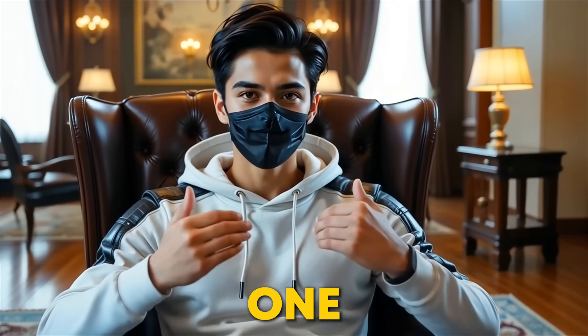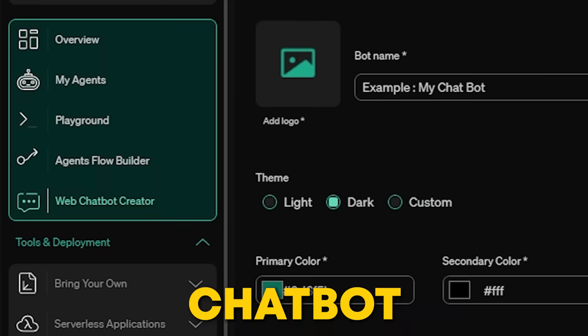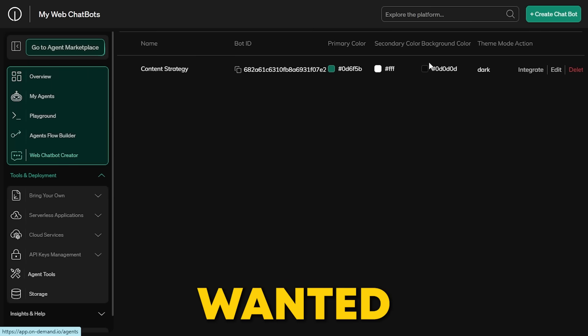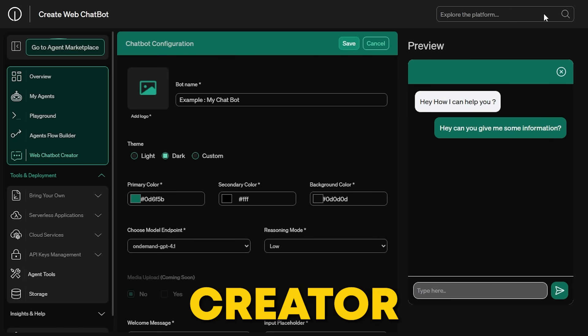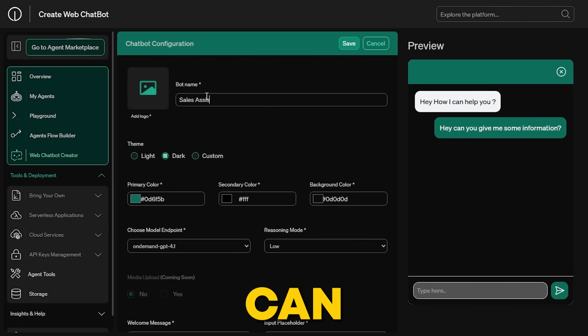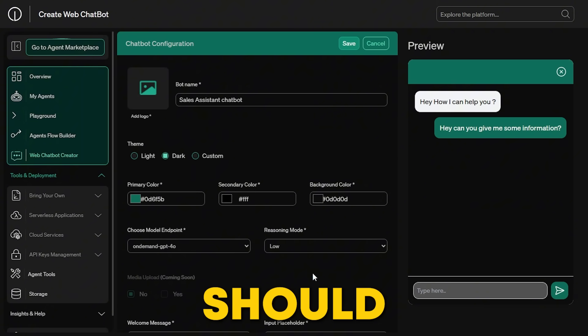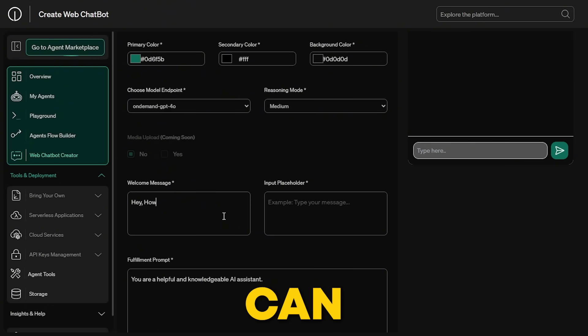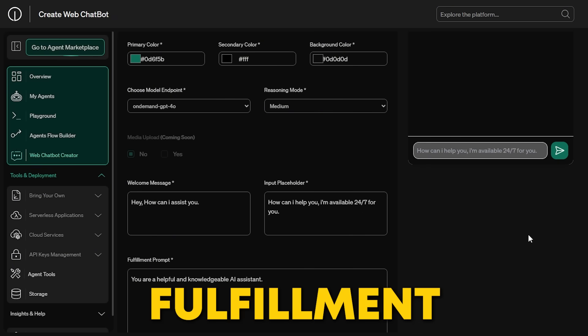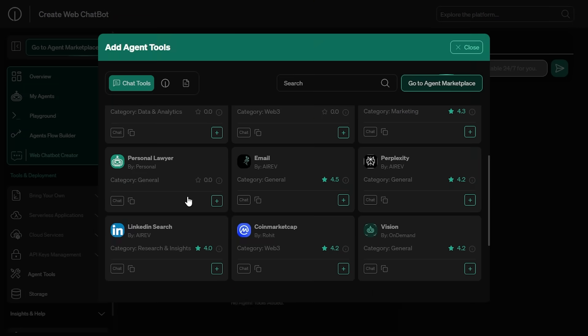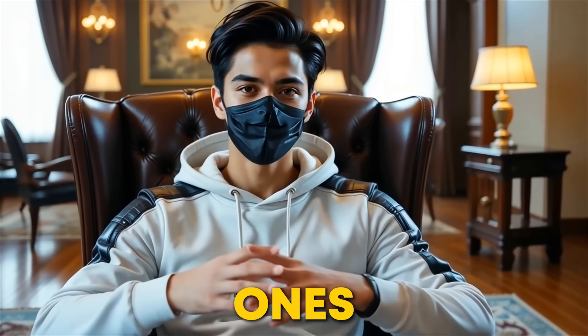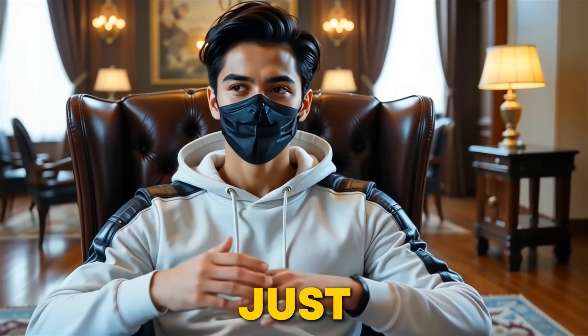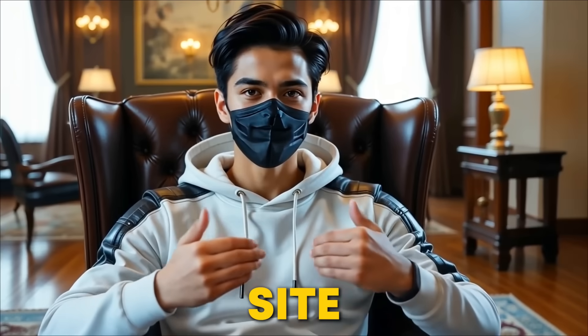Agent Flow Builder, and one of my favorites, the web chatbot creator. If you've ever wanted to add a chatbot to your website, web chatbot creator makes it super simple. You can name your bot, pick a theme, choose the AI model, and set how it should think or respond. You can also add a welcome message, write a fulfillment prompt, and connect it to an agent, either one you've already built or one of the ready-made ones. And that's it. In just a few steps, your chatbot is ready to go live on your site.